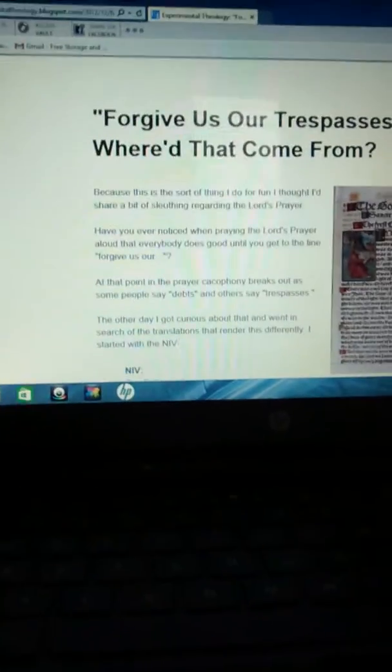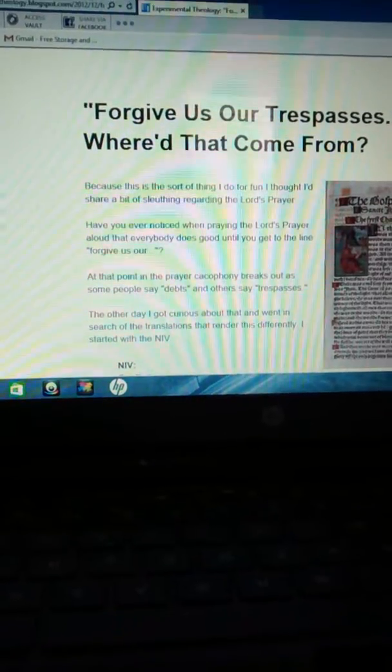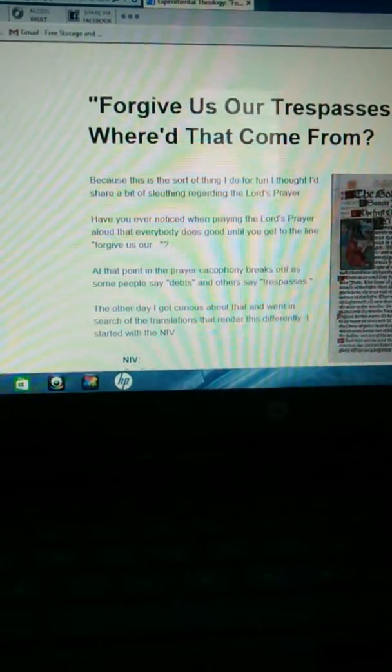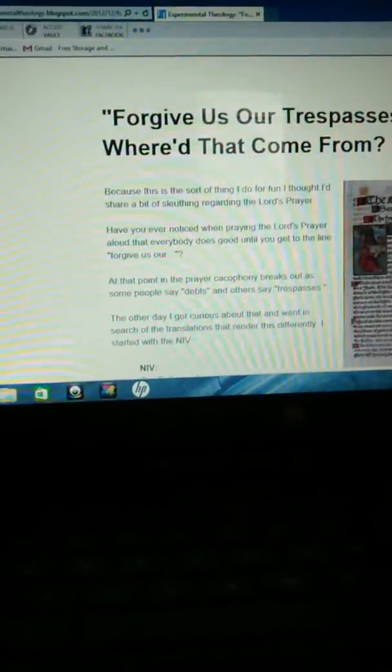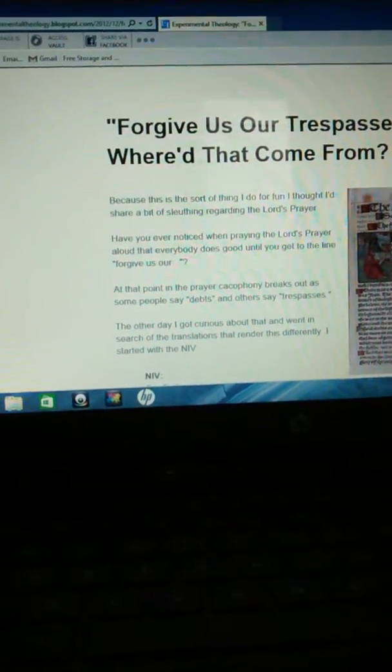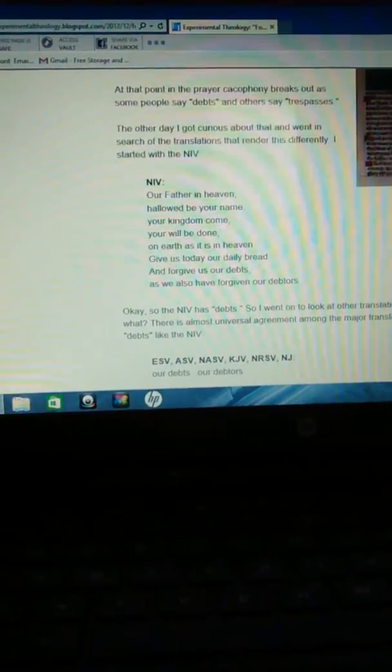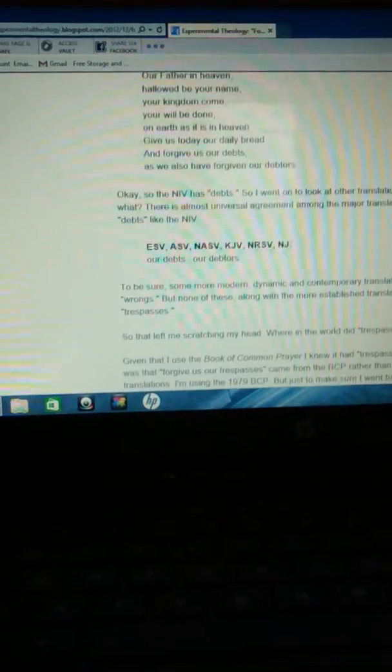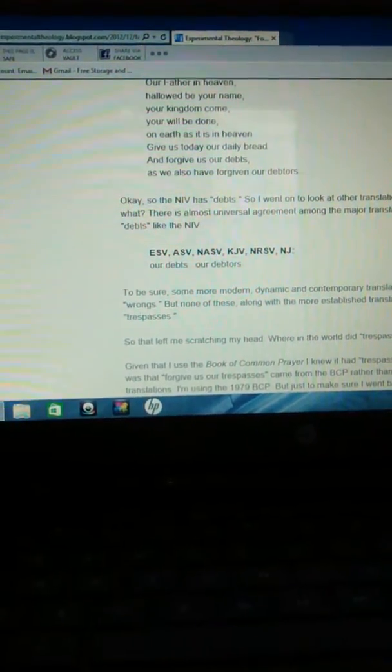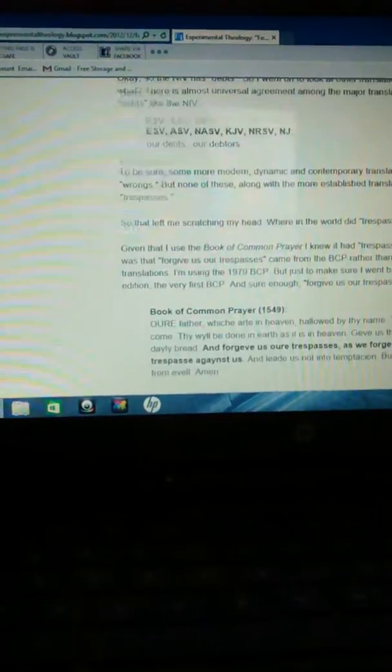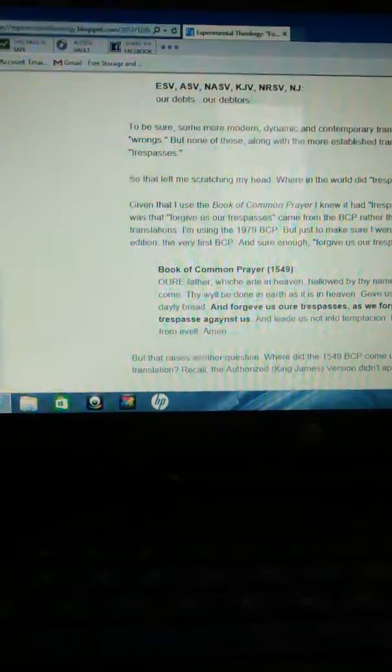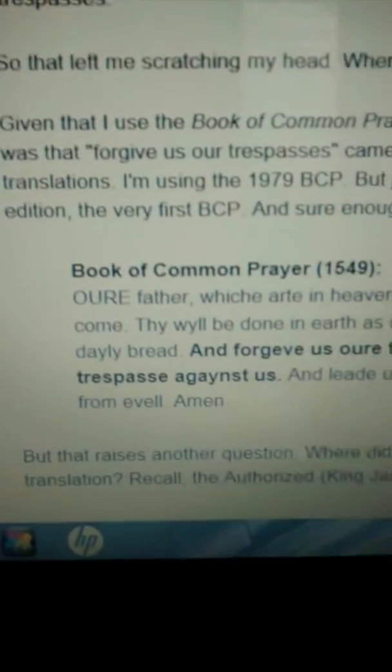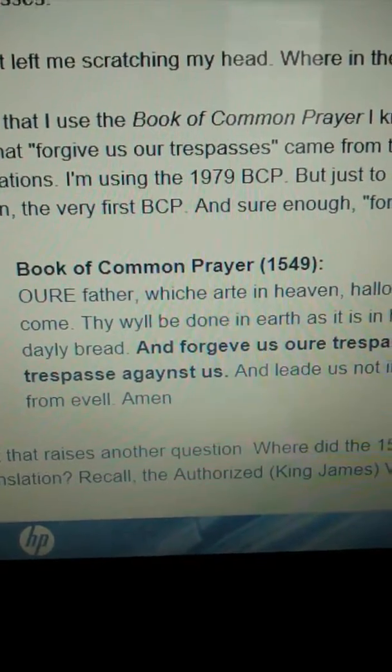Where'd that come from? Well, I have to give the credit to Experimental Theology. He found out that trespasses originally came from, he checked all the versions, and most of them say debts or debtors, but he found trespasses in the Book of Common Prayer in 1549.